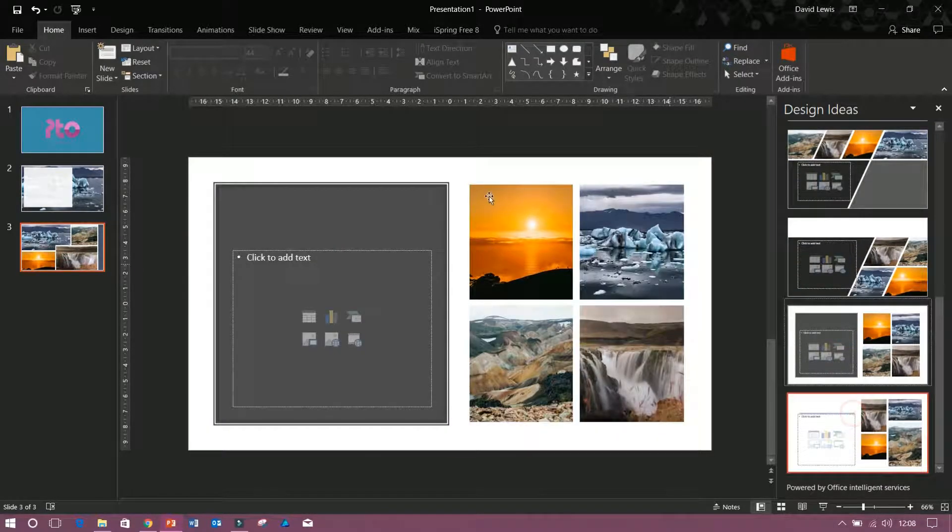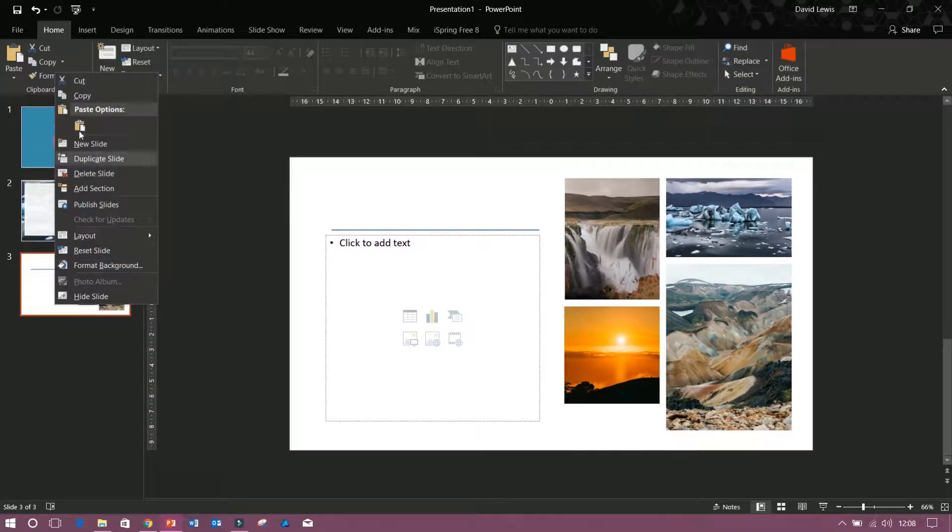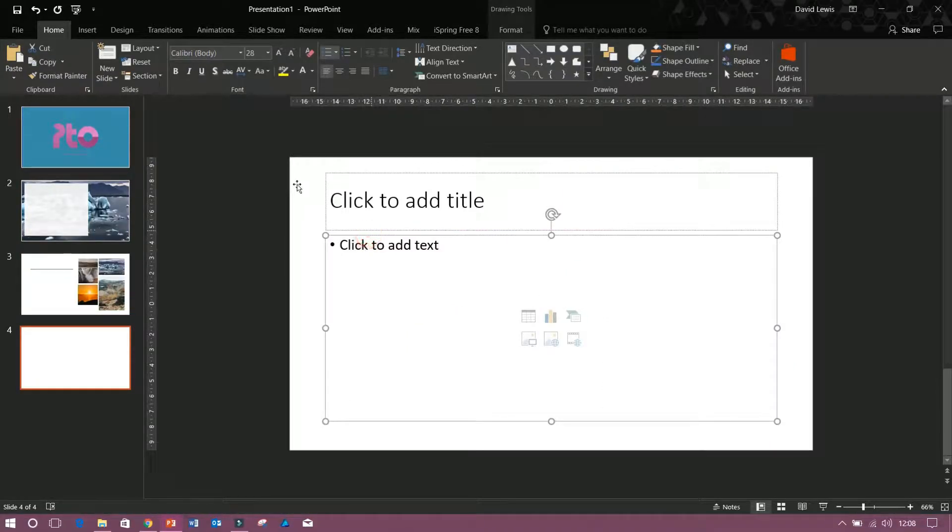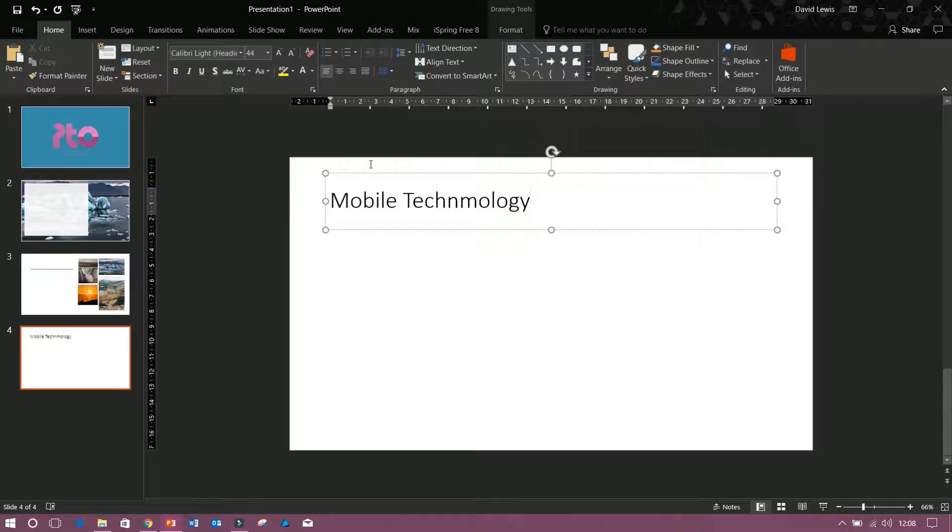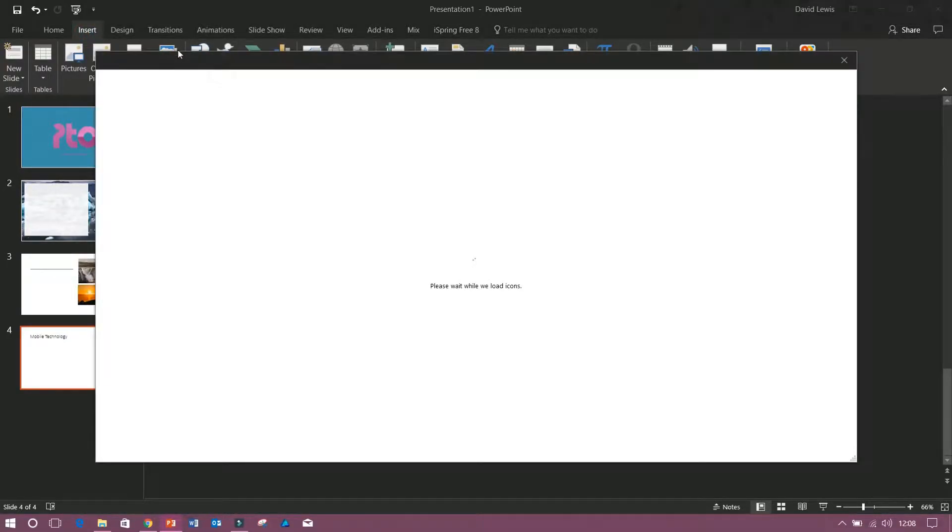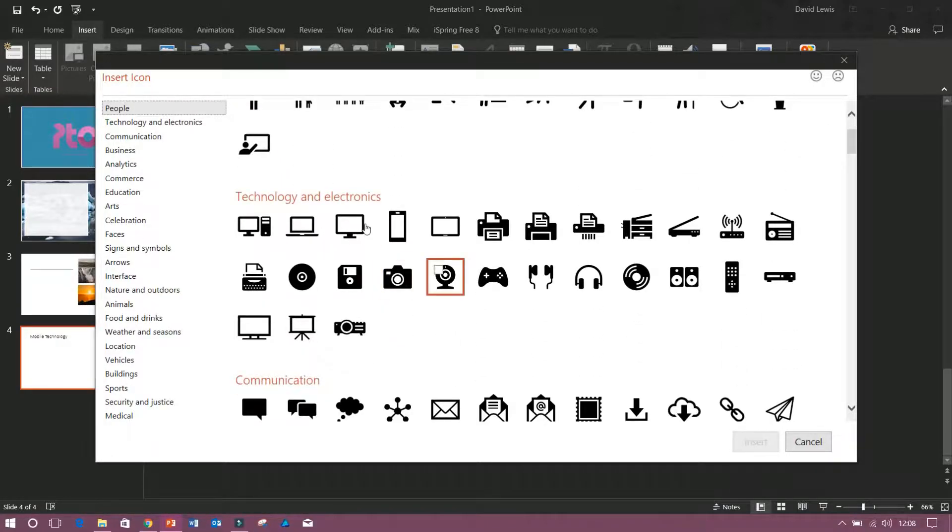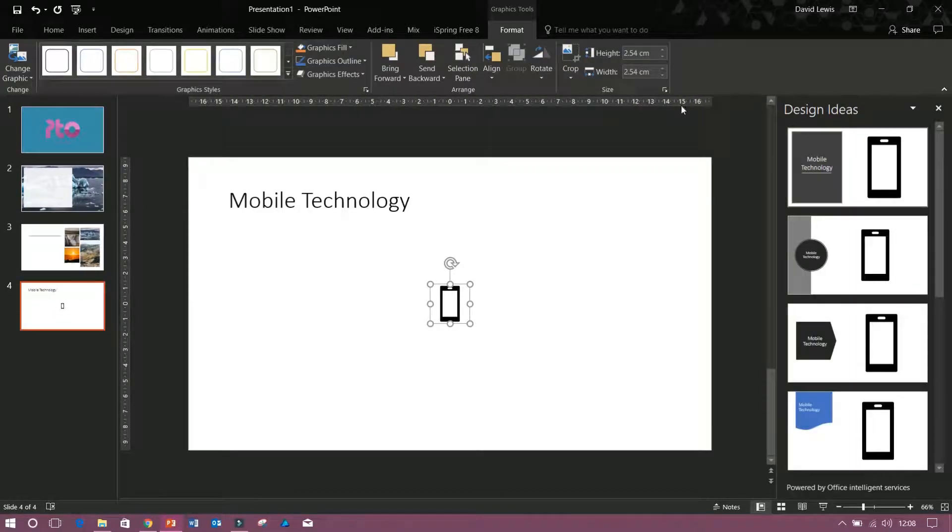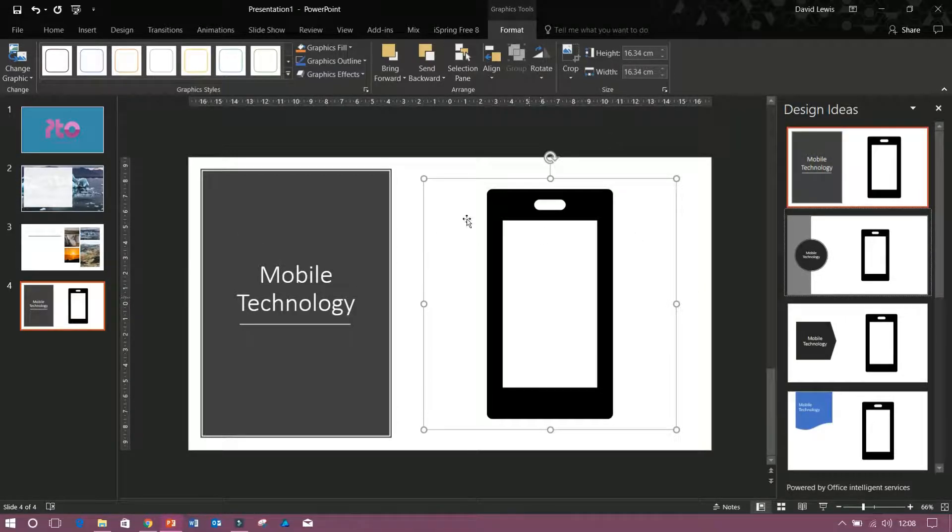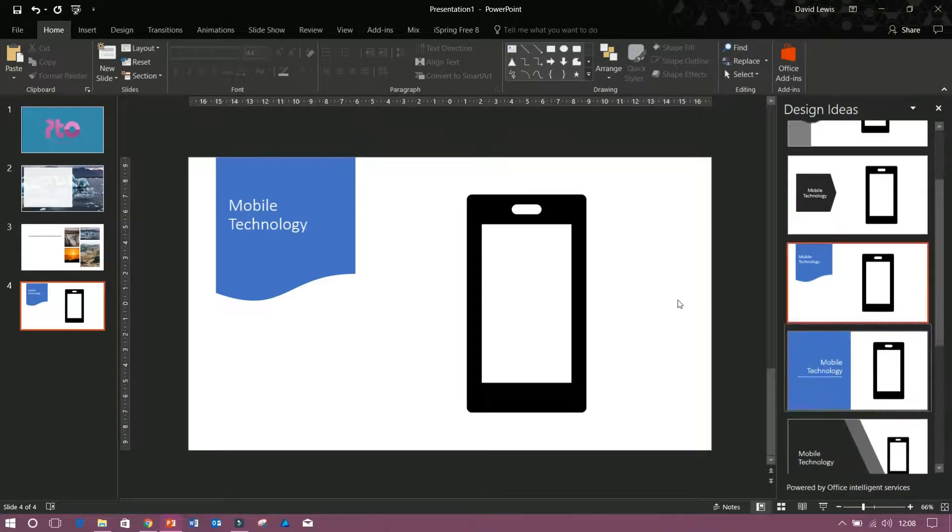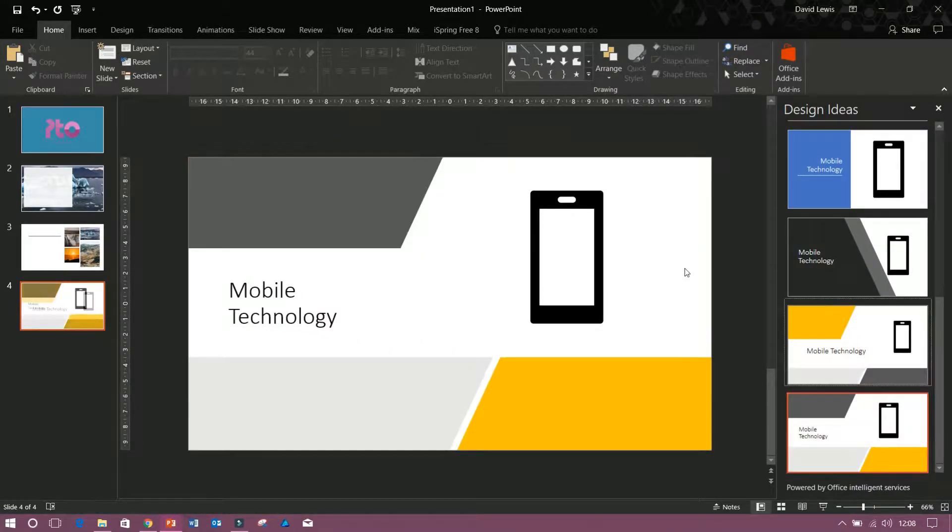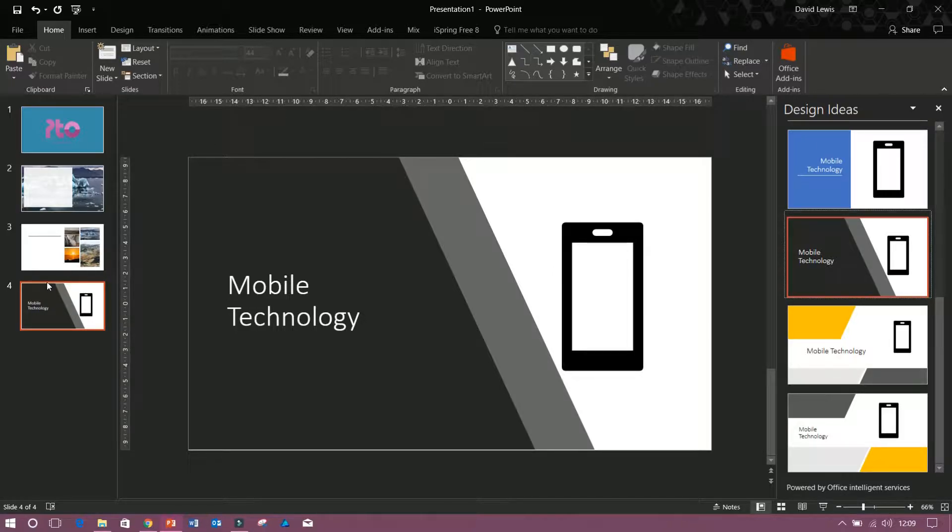The beauty of this is it's not just for pictures, anything you add in. If I create a new slide and give this a name of mobile technology, then I go to insert, click on icons, and let's get a mobile. Insert. Design ideas is now working with this icon. It's going to edit my title, change the size of the shape, make shapes for the title, change colors, depending on what you need. This can really suit your presentation and just make it work without you having to do the work.